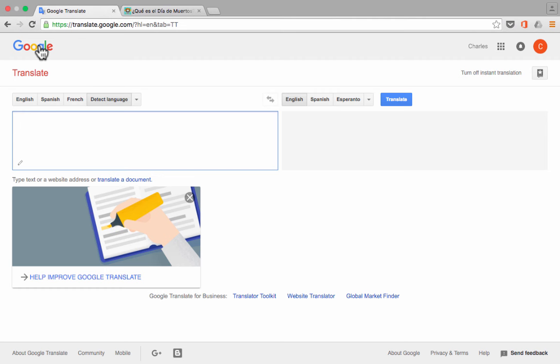And so Google Translate really is a nice, useful tool for teachers, for professionals, for students, for parents, really for anyone that needs to communicate with someone that doesn't speak their same language.